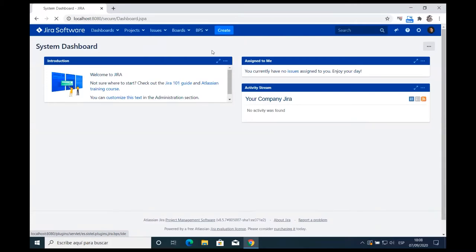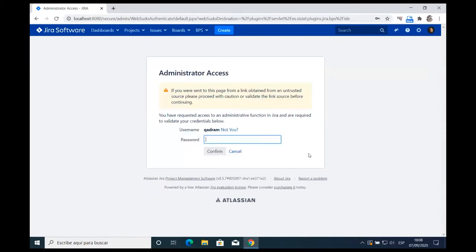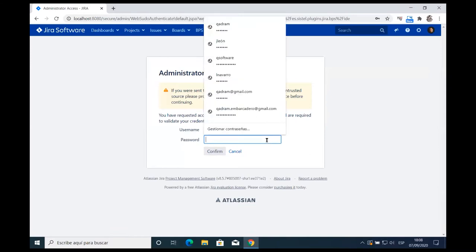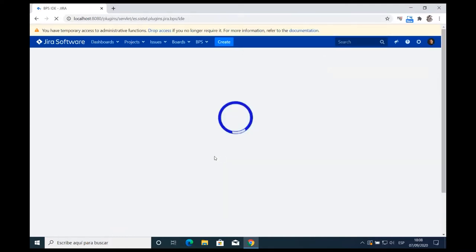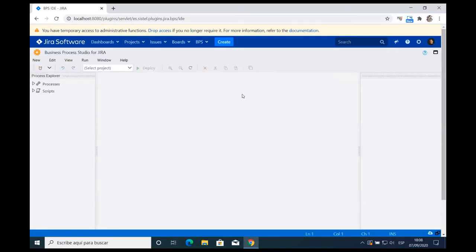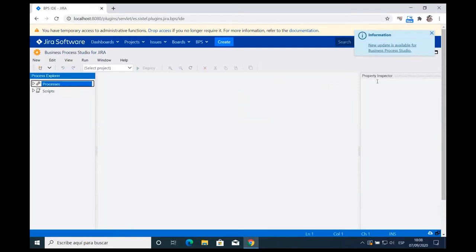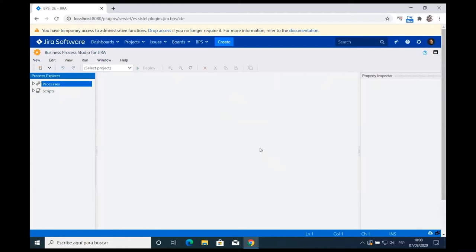If you click here, you will be requested administrator access because this is an administration tool — it makes it easy to do things in the administrative space without all the complexity of the regular administration panel. This is why it's requesting administration permissions. The tool looks like an integrated development environment, and this is the reason why this product exists.